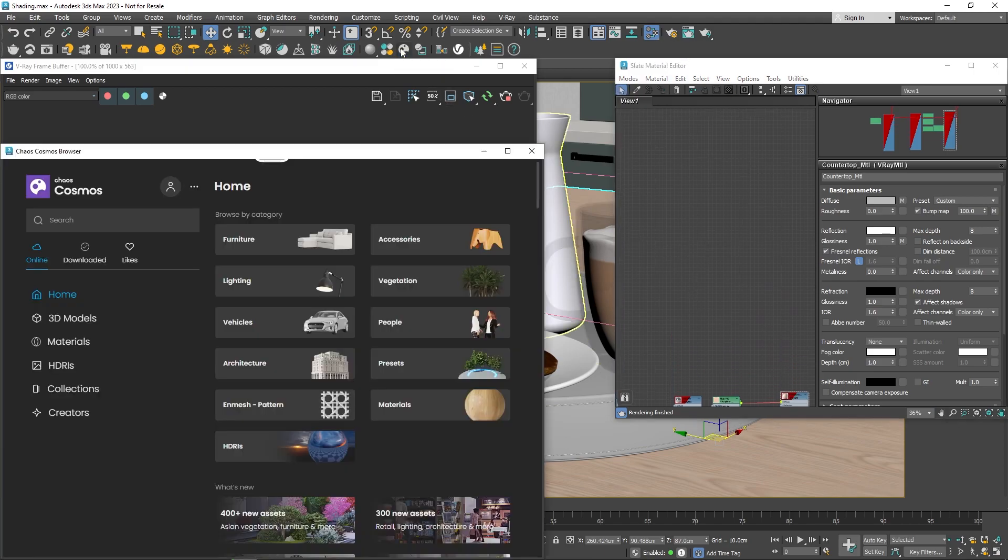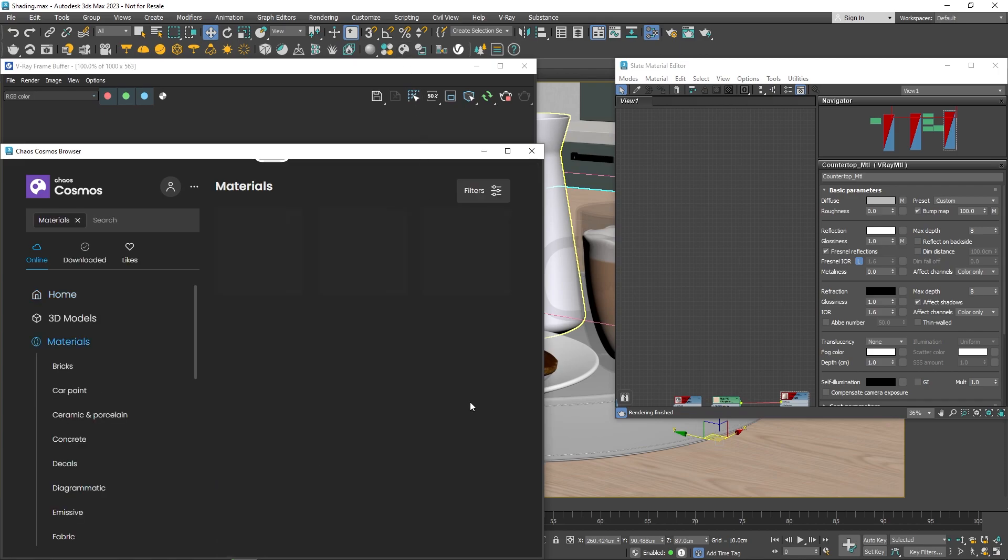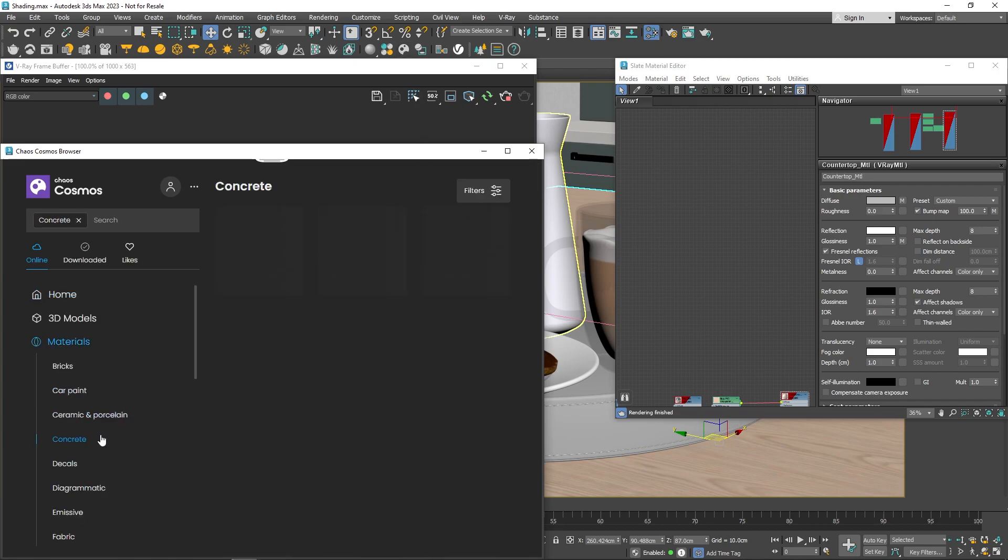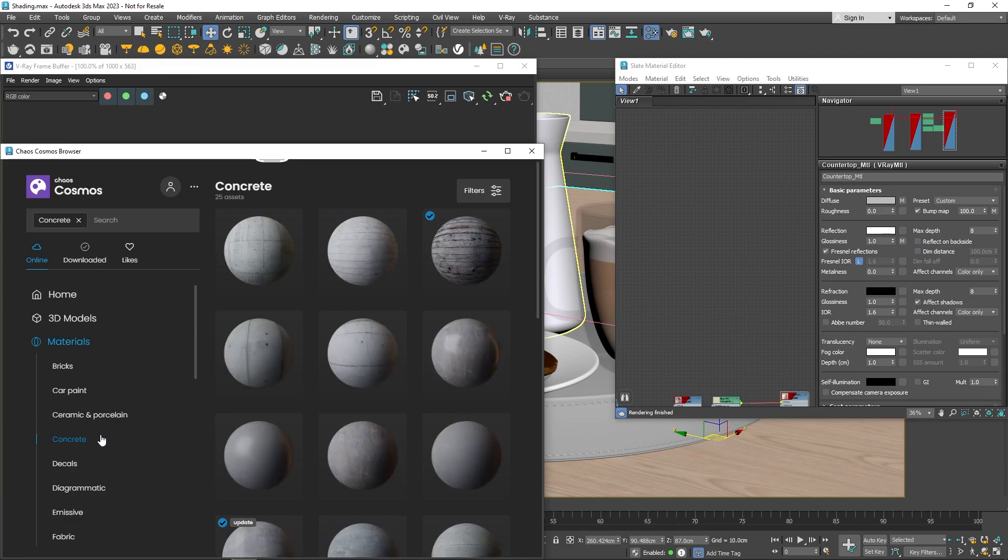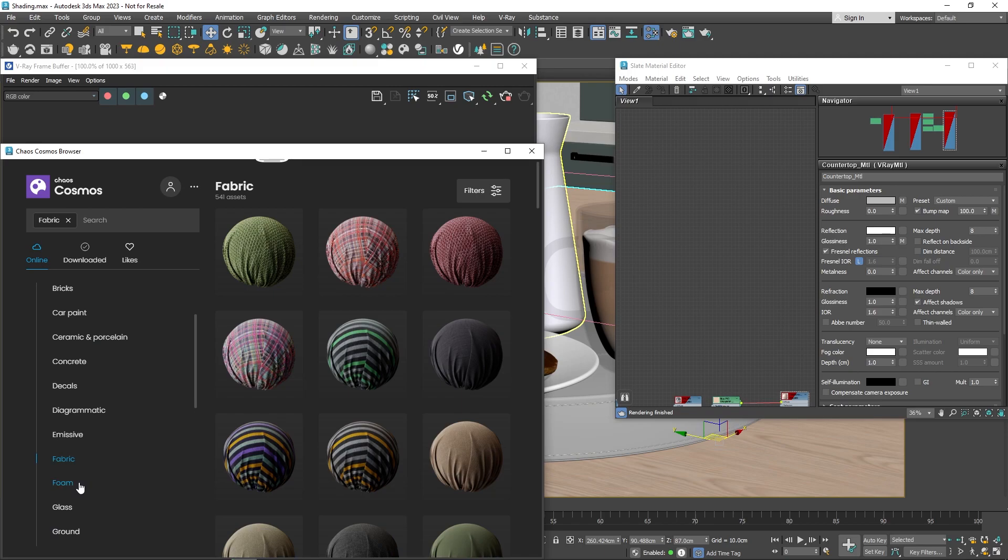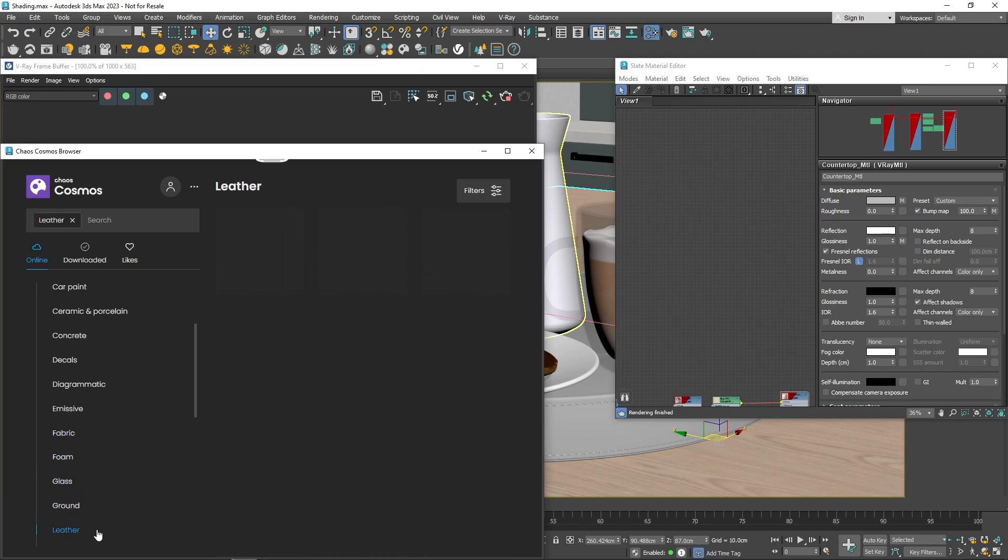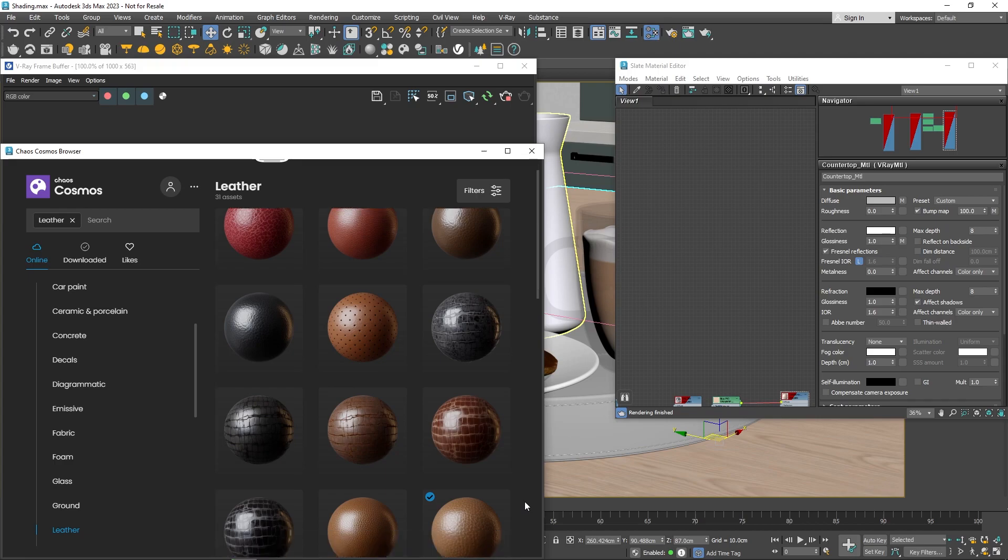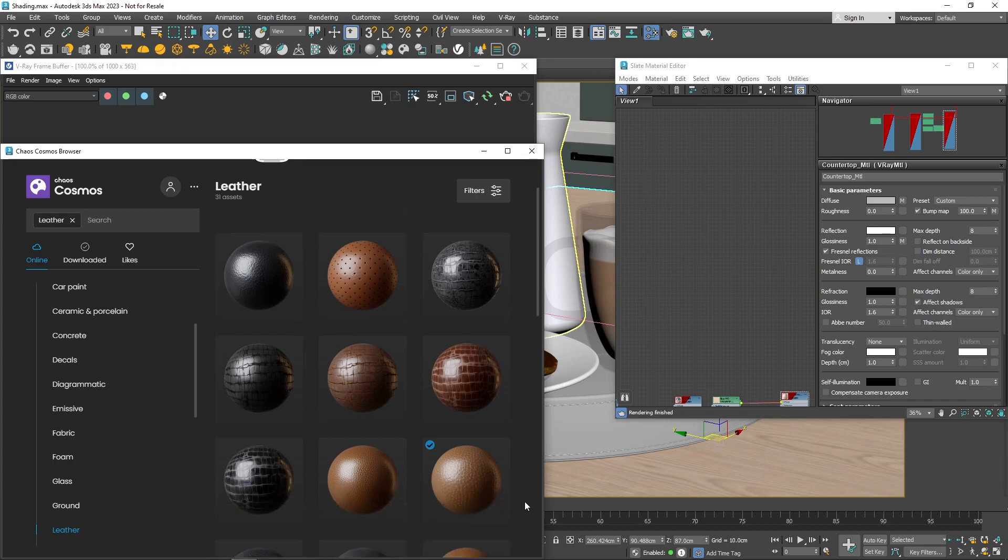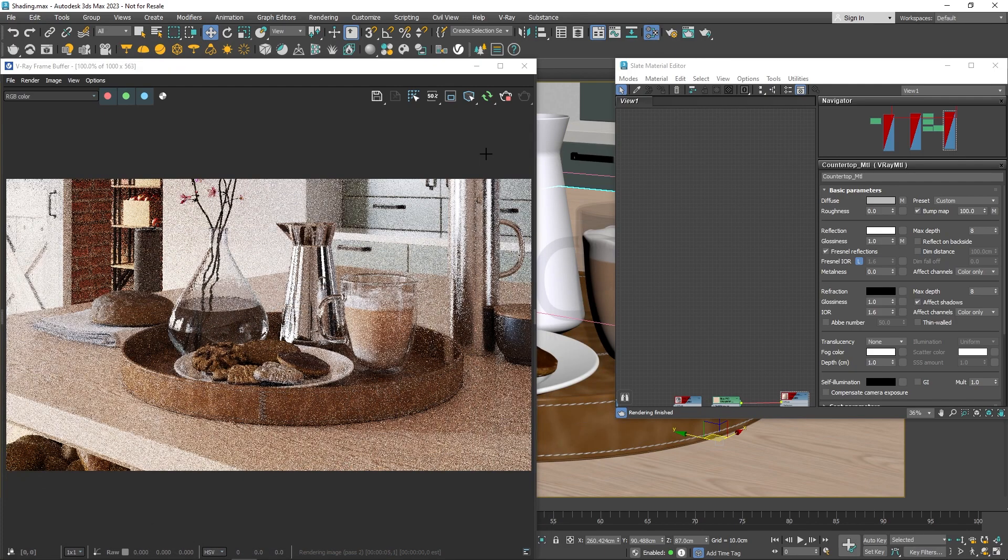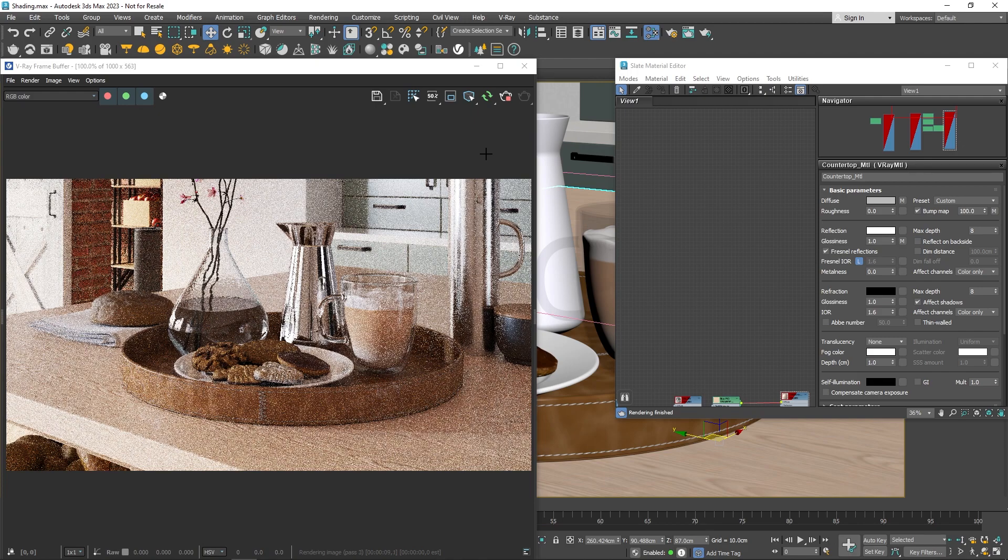A fantastic place to find materials is Chaos Cosmos. Cosmos is a 3D asset library packed with various shaders like concrete, a wide range of fabrics, and many more. To use them, just click the download icon and drag and drop into the viewport.